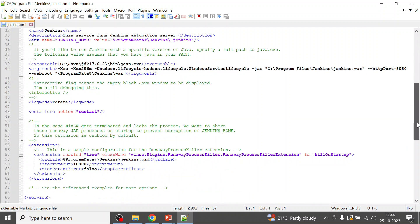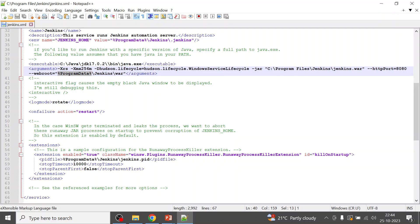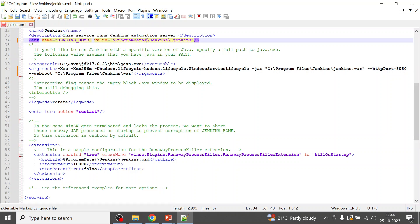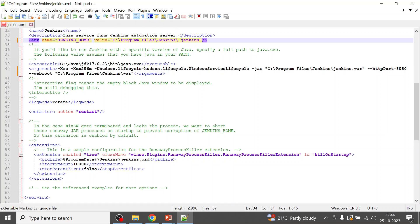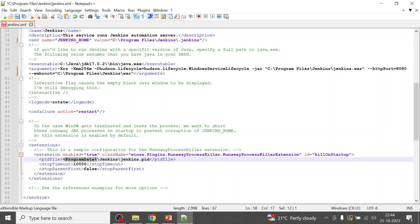Open the Jenkins configuration file with Notepad++ or any editor. Wherever you see 'ProgramData', replace it with the actual path 'C:\Program Files' — this is where your Jenkins WAR file is physically located. Also update the path where the Jenkins PID file will be stored. Save the file, then go to the Services panel.